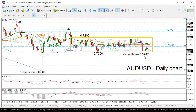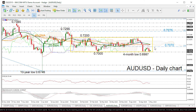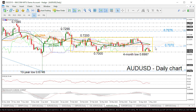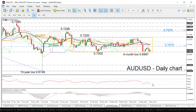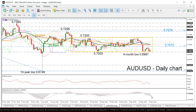Currently, the price is trading below the 23.6% Fibonacci retracement level of the downlink from 0.8135 to 0.6746, around 0.7070, and the Ichimoku cloud is suggesting a further bearish move. Looking at the technical indicators, the RSI is in negative zone and the MACD is moving below its red trigger line.